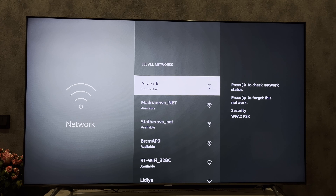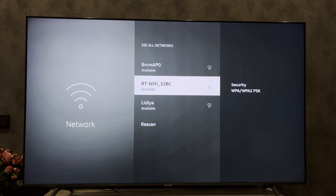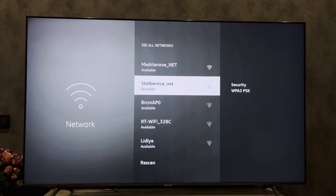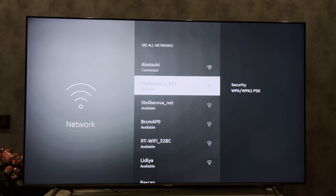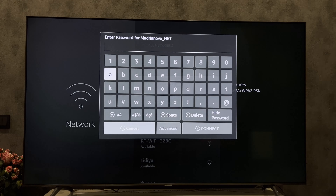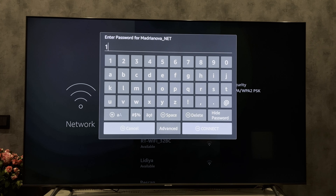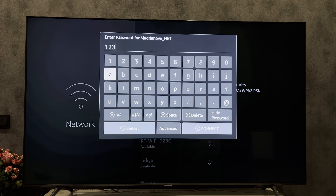Navigate to Network. Choose the Hotel Wi-Fi network. Enter the password.